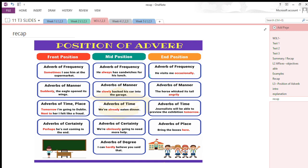Here is a quick recap on the position of adverbs. Adverbs of frequency: front position — 'Sometimes I see him at the supermarket'; middle position — 'He always has sandwiches for his lunch'; ending position — 'He visits me occasionally.' Adverbs of manner: front position — 'Suddenly the eagle opened its wings'; middle position — 'He slowly backed his car into the garage'; ending position — 'The horse whisked its tail angrily.'